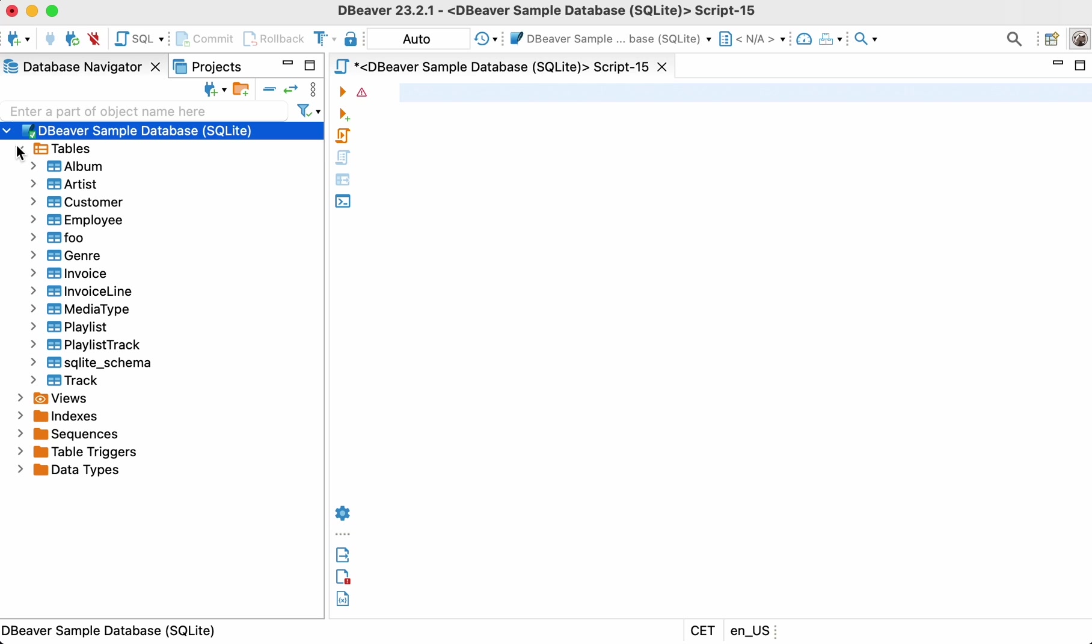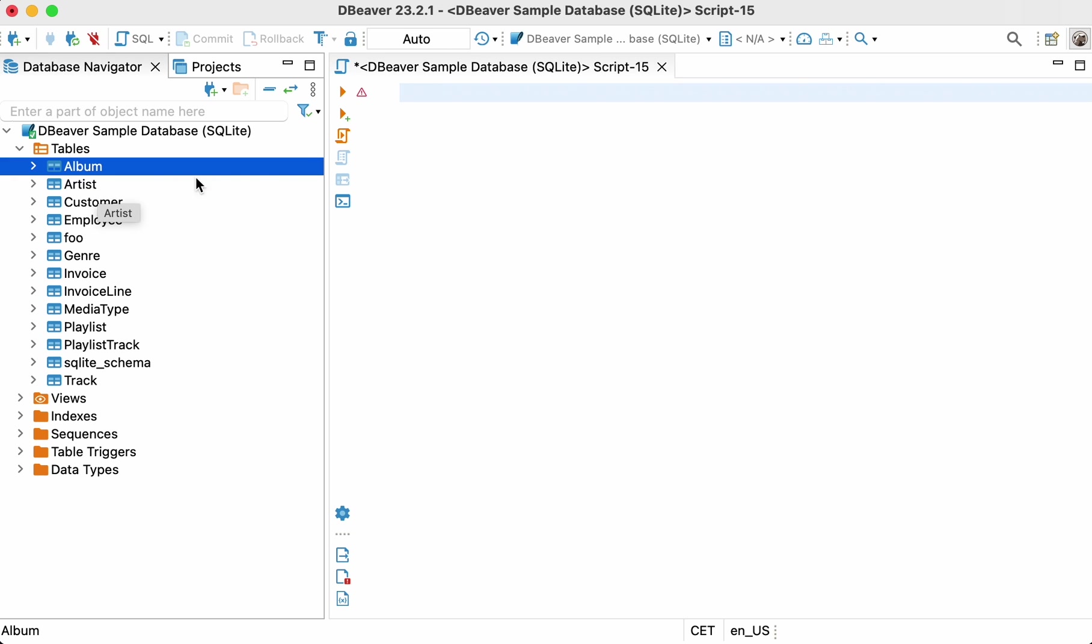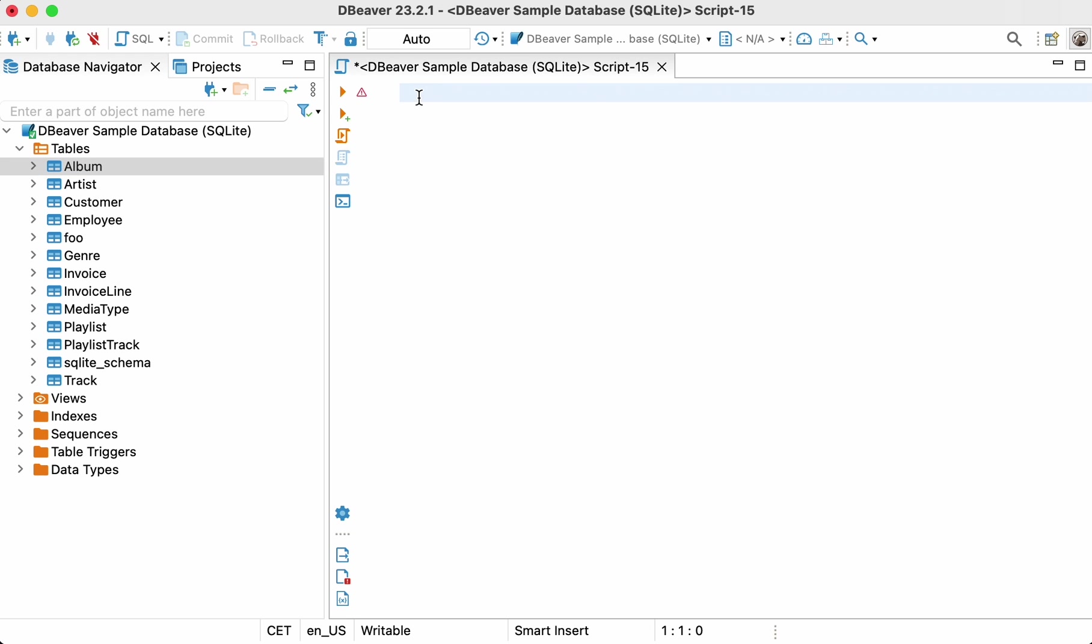Imagine that you have two database tables and you want to get a result set containing all records from the first table and matching values from the second one. For example, it might be a table with artists and a table with their albums. To create a result set consisting of all the artists' names from the first table and all the corresponding albums from the second table, you need to use left join keywords.